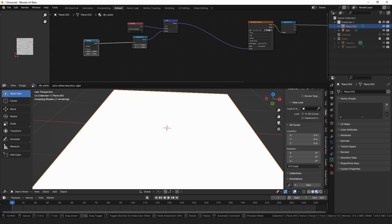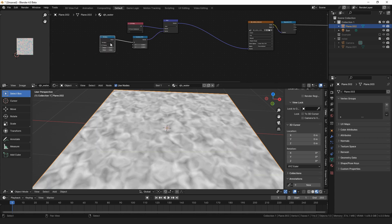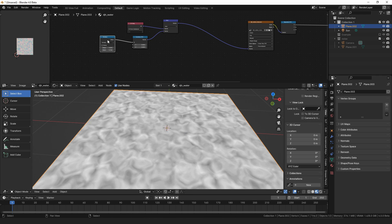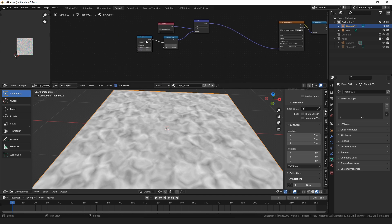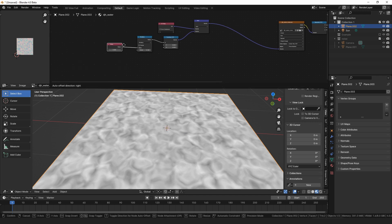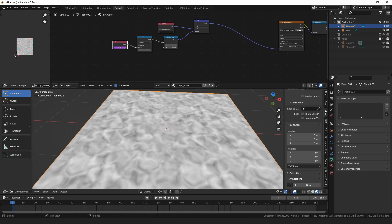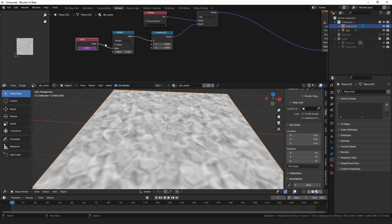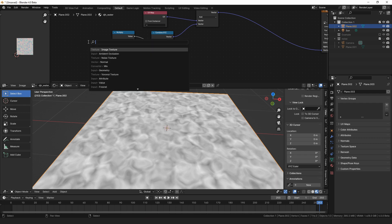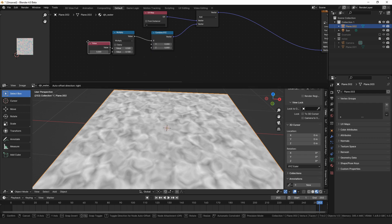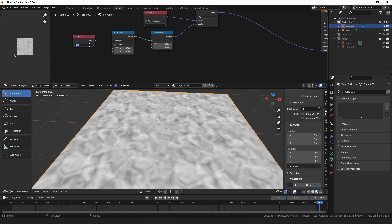Let's run that through a multiplying node, so we can control how much, say like 0.1 for now. And then we want that to go into a value node, and you can type in hashtag, no, not hashtag value, hashtag frame to get the current frame number. Well, now I messed it up. Add a value node, type in hashtag frame.